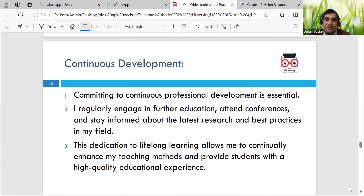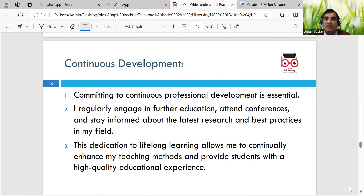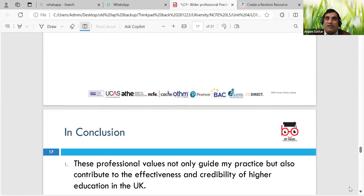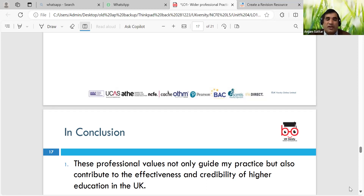Continued development - we can regularly engage in further education. We need to look at what development is most crucial for our specialist area, what subject we're teaching and what sort of learners we have. We can look at BBC Skillswise, BBC Bitesize, Worksheet Works - various tools we can use in schools as well.